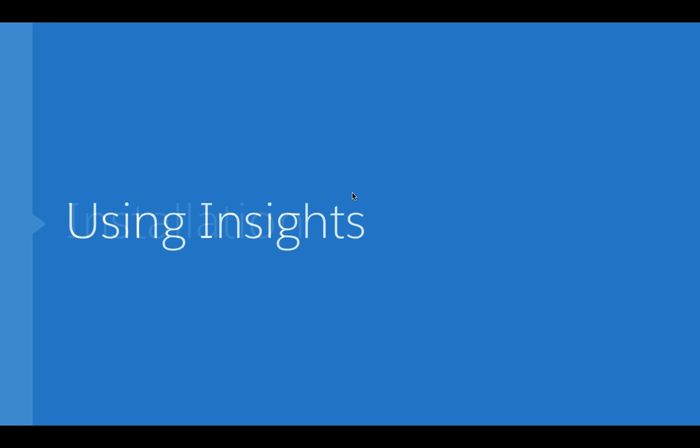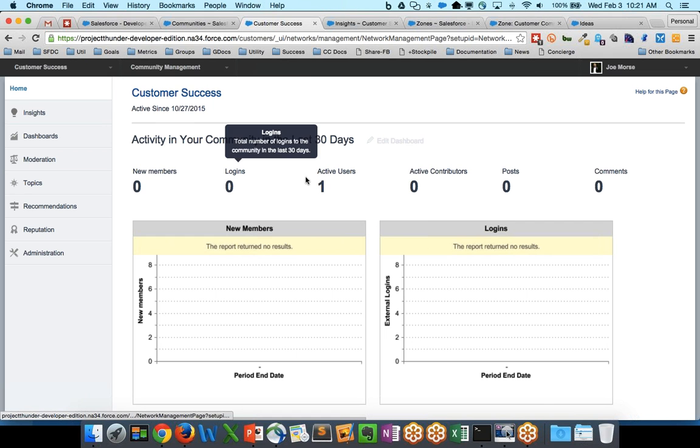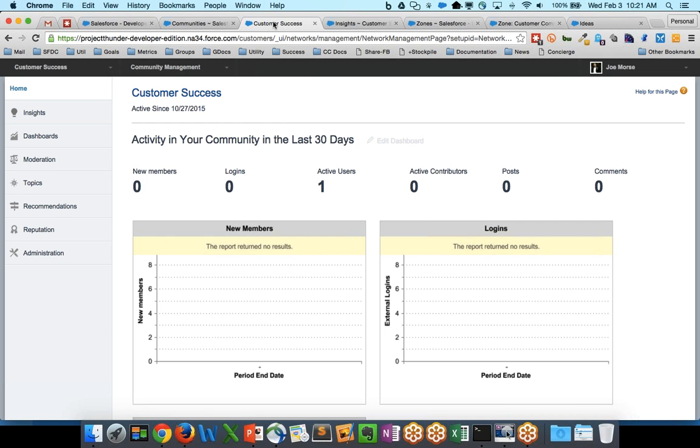And now you can actually use the Insights panel with ideas. So our goal here is to talk about how you use Insights with Ideas.